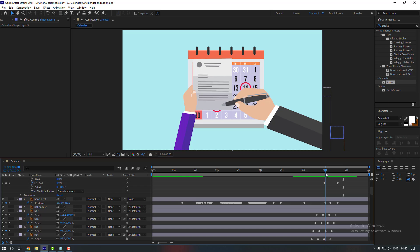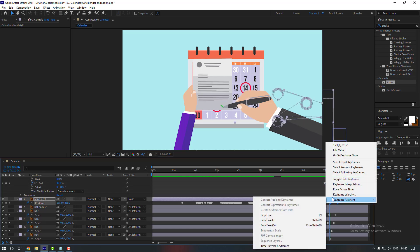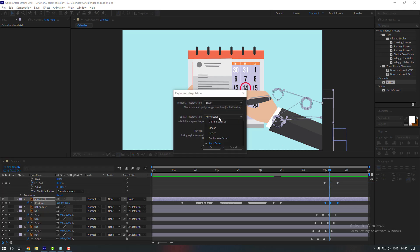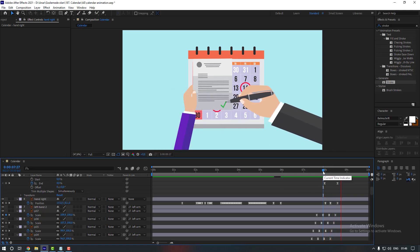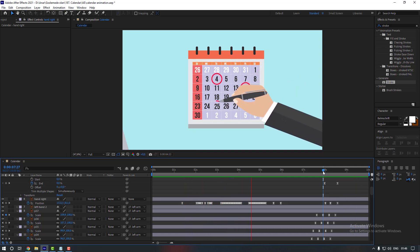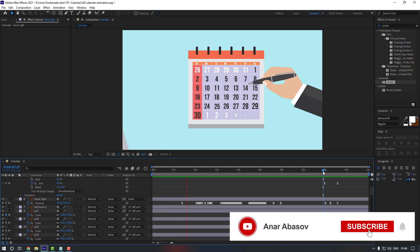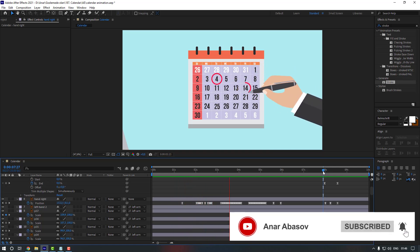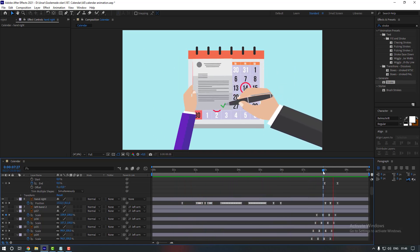There's still a small problem — select the keyframes, go to Keyframe Interpolation, and set it to Linear. That looks better. Thanks for watching my video, please don't forget to subscribe and leave a comment. See you in the next video.